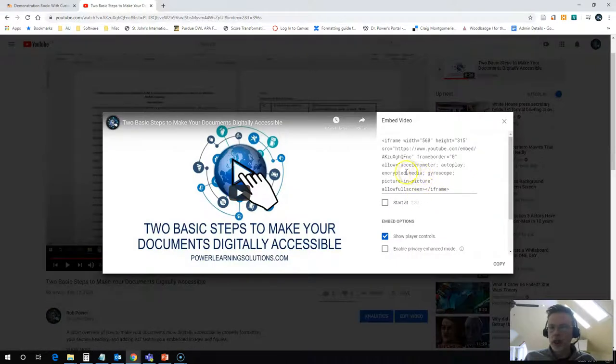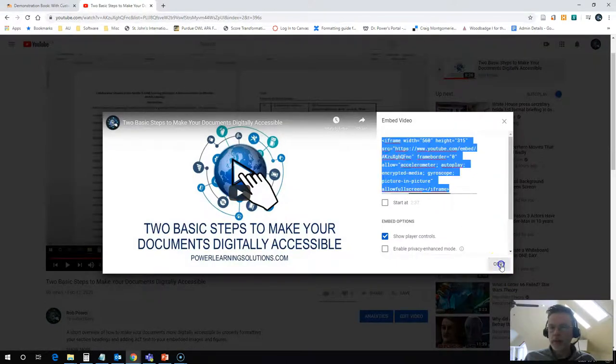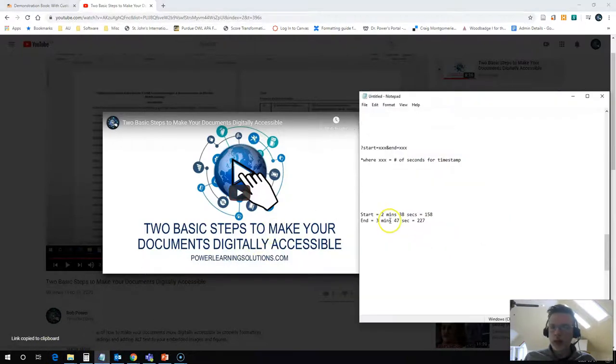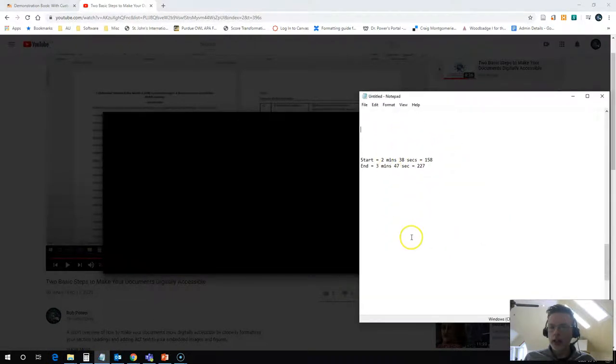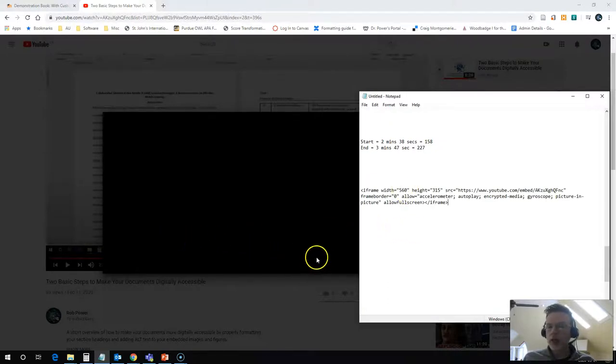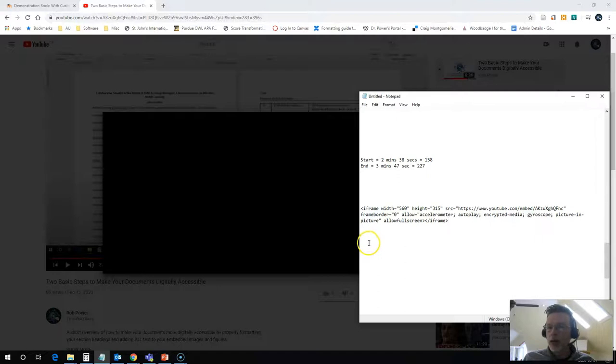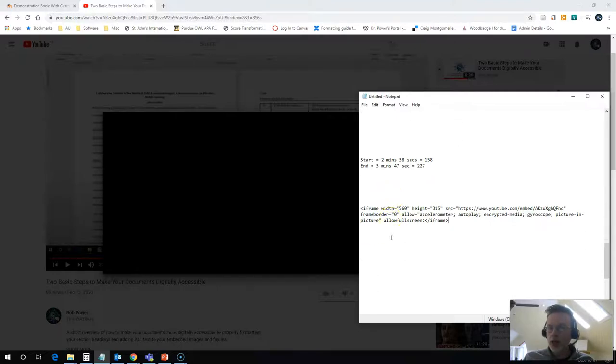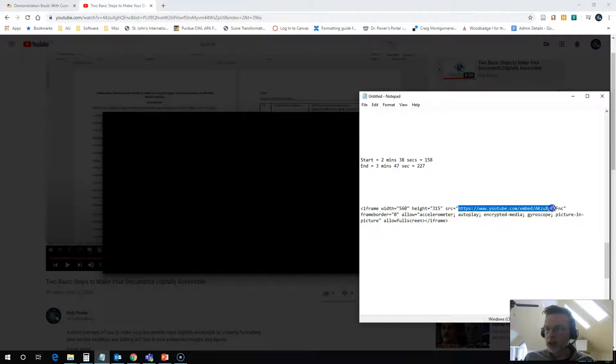I'll just click the whole thing here, copy, and I'm going to come into my notepad here and paste that so that I can do a little bit of editing on this before I put it in. Now, I need to add some customized start and stop time and I do that at the end of this source URL.